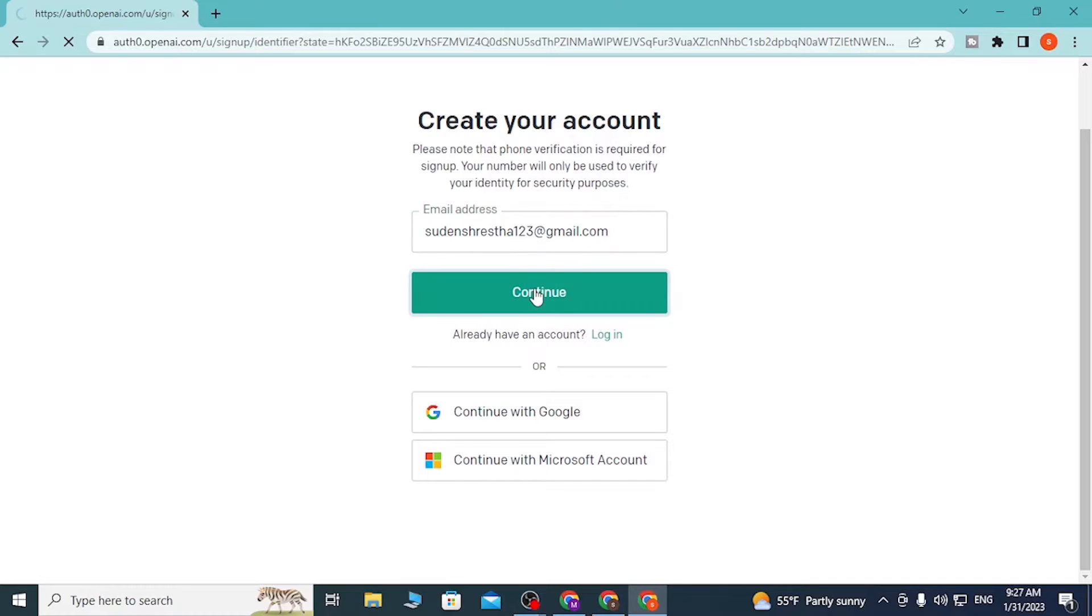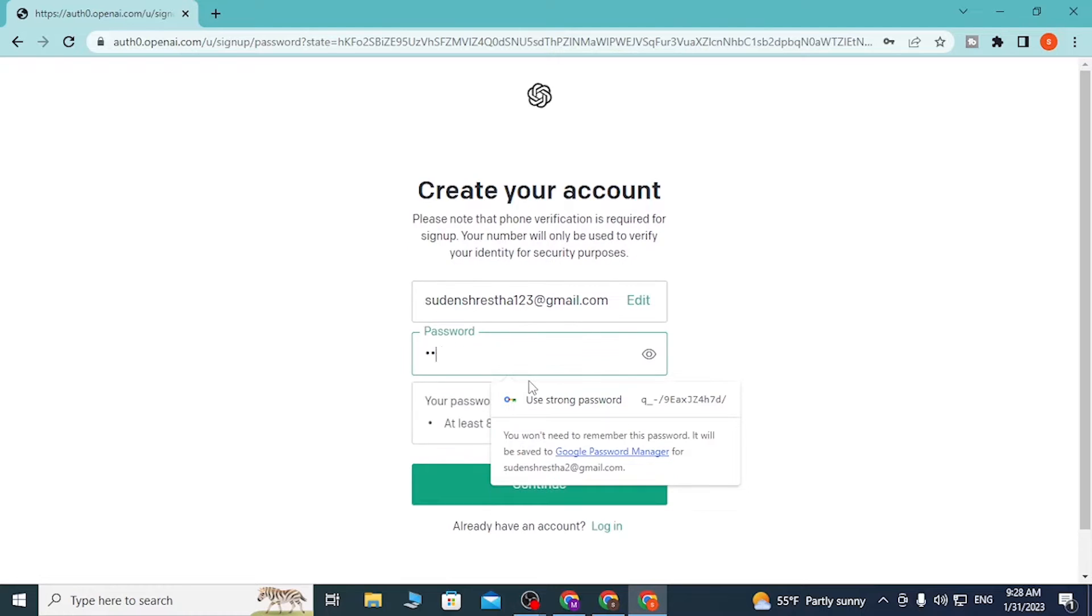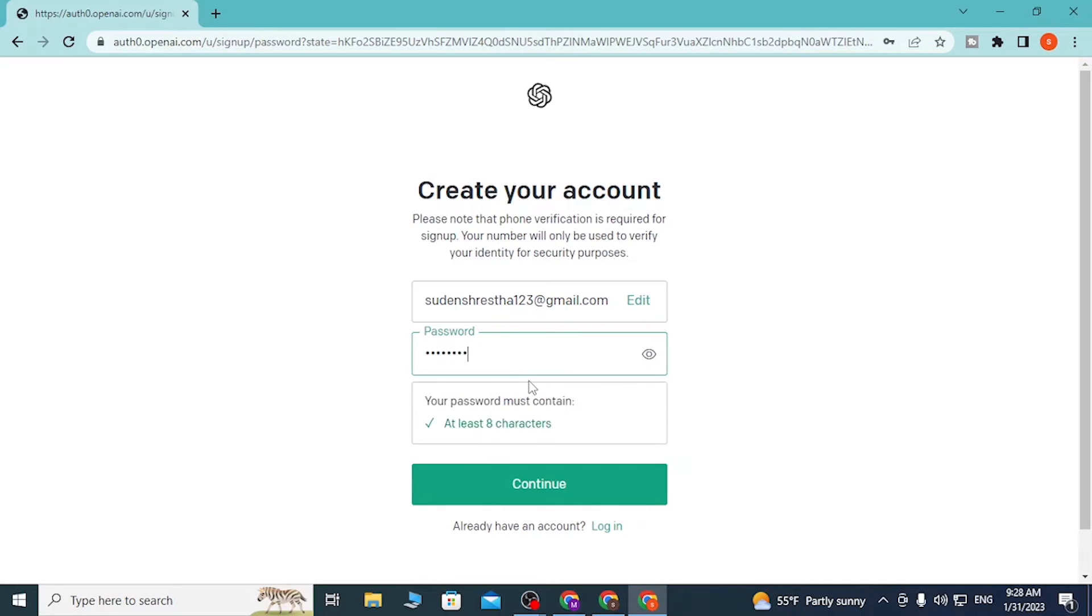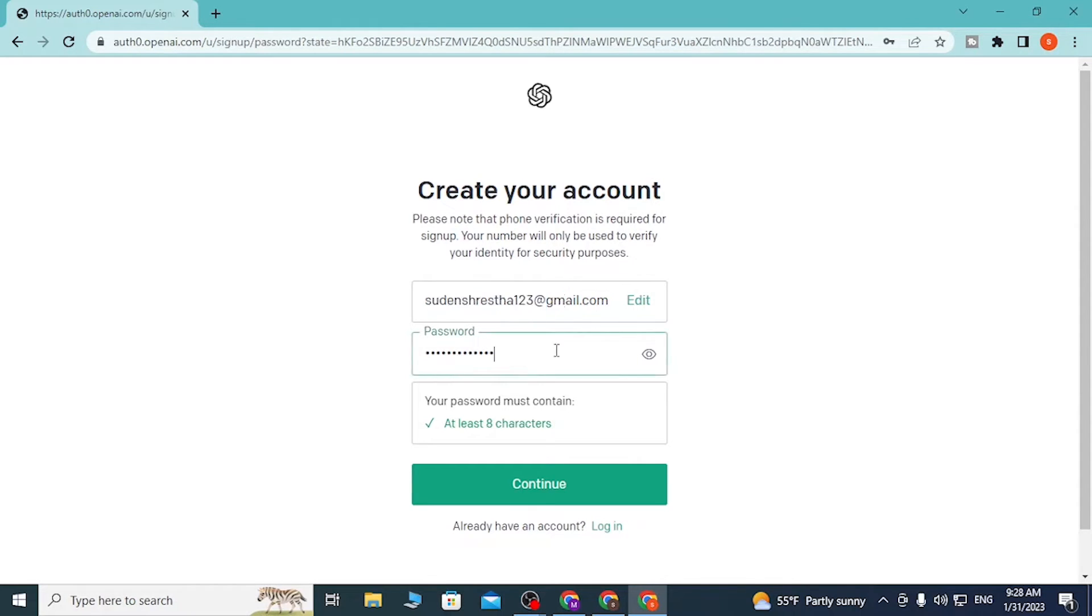Let's enter a strong password for our ChatGPT account. After you have entered your password, make sure to use some capital letters, small letters, and some exclamation signs in order to make your password strong. After entering your email address and password, click on Continue.